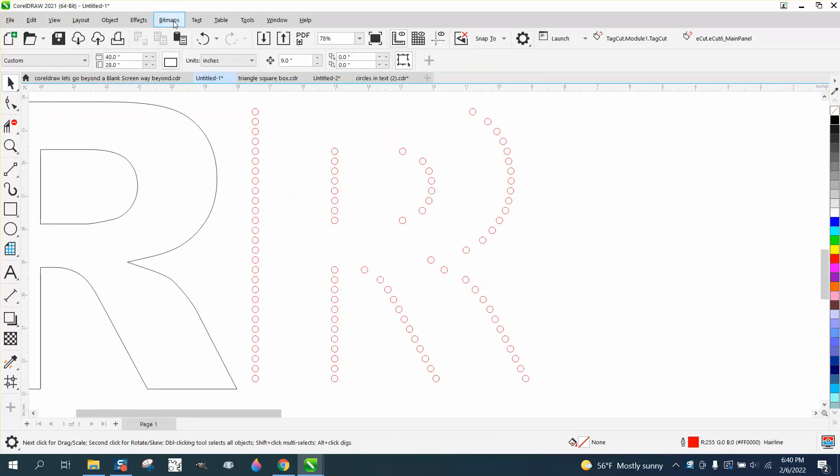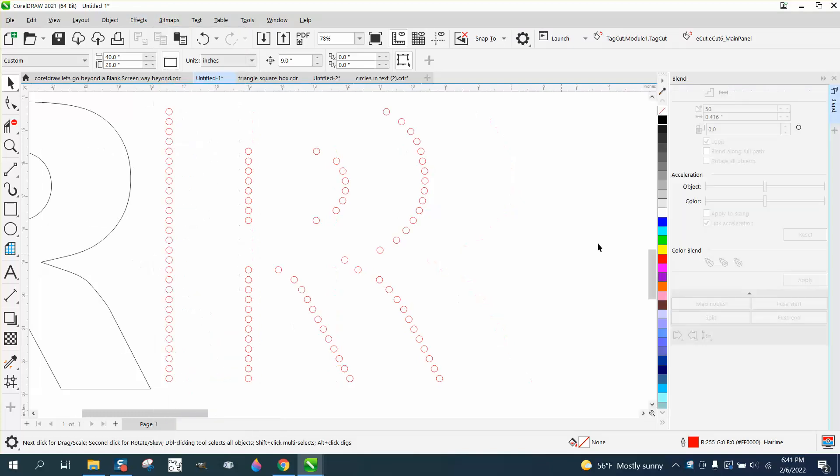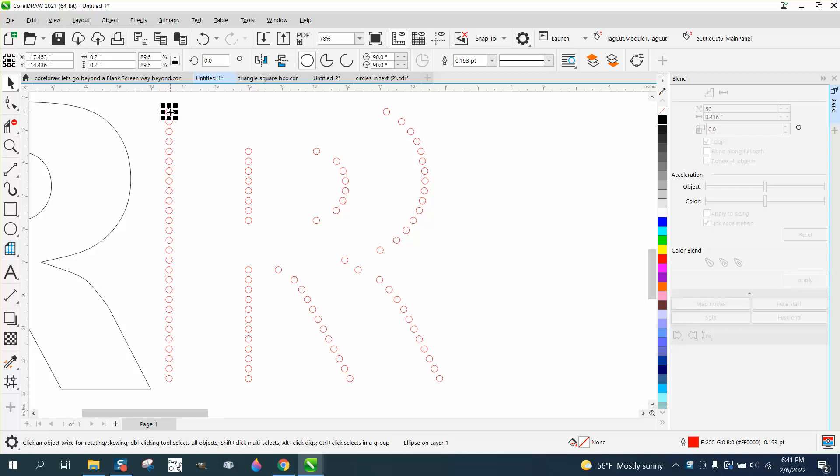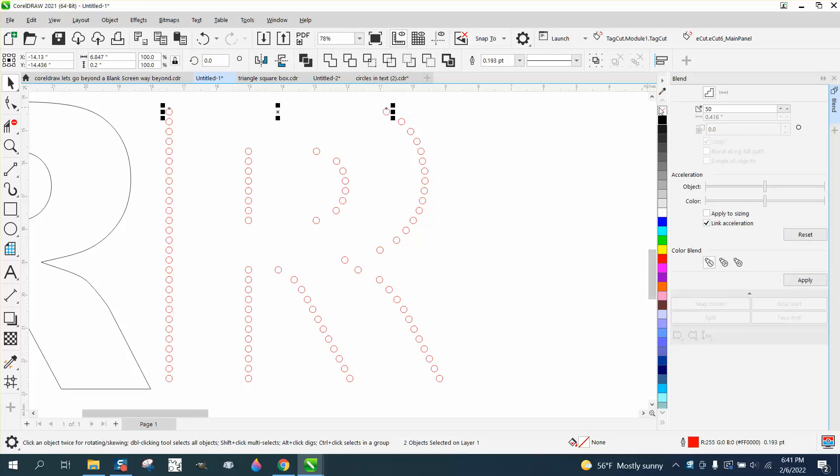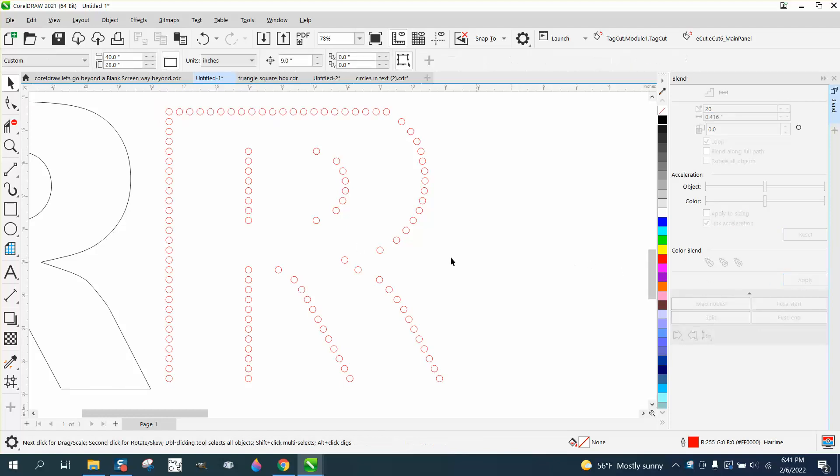So we're going to open up the effects blend and we're going to grab that one and hold down the Shift key, grab that one, and let's blend it 20 times. Just give it a test. That's pretty good.